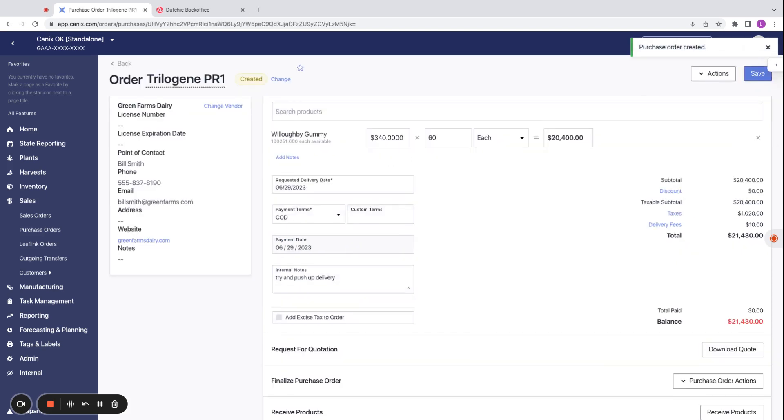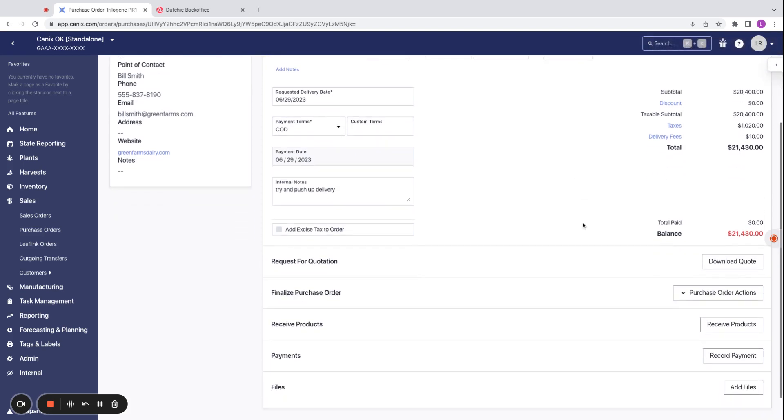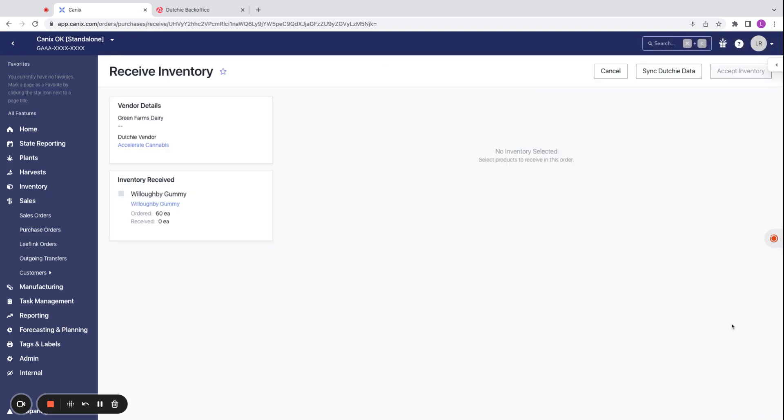Once we create the order and we have received the products on the order, we can go down to receive products and we can send them to Dutchie from here.